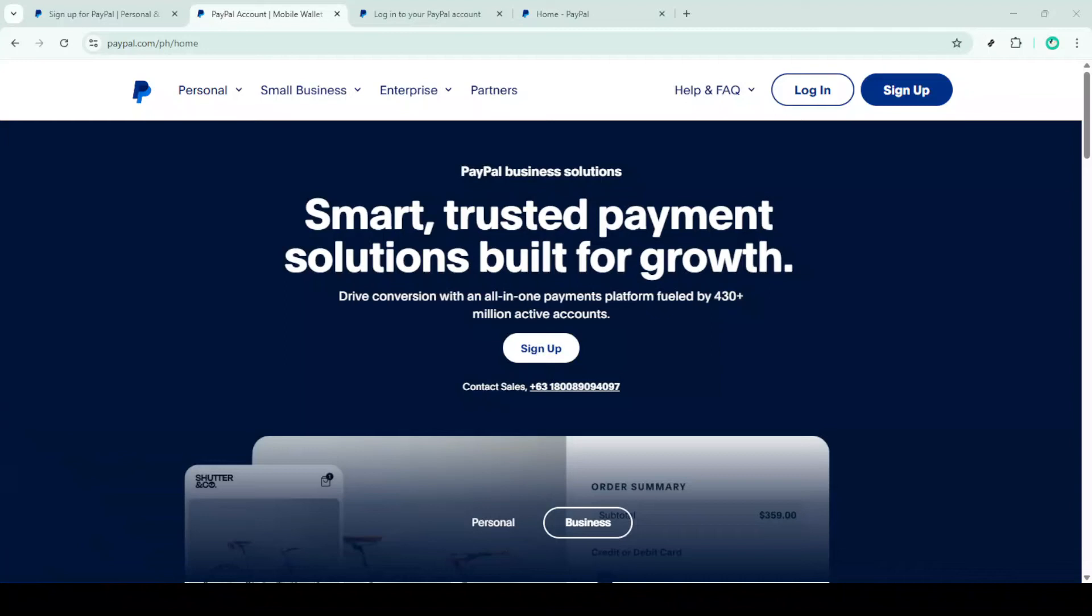In today's video, I'm going to teach you how to fix the PayPal security challenge. Let's dive right in.